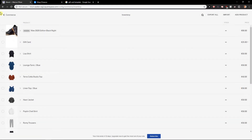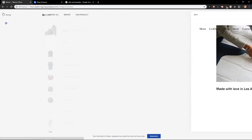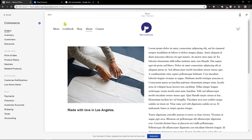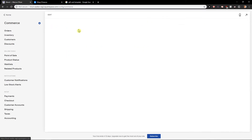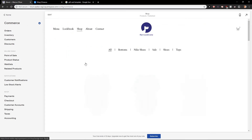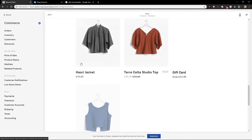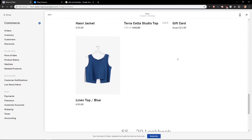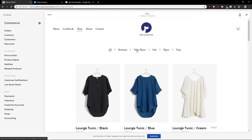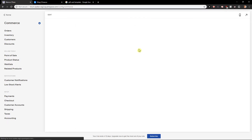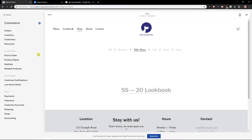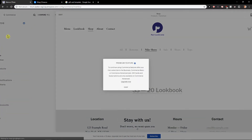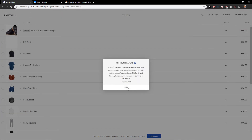And right now, if you would go to your store, we got a gift card here, but we don't see any Nike shoes. It's not here. So this is how you can hide your product.